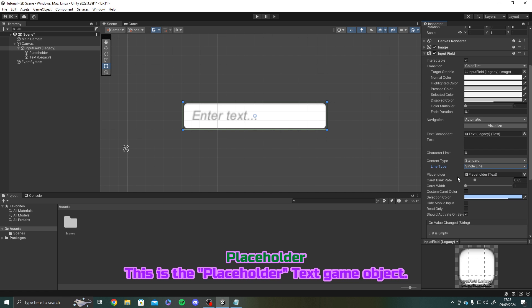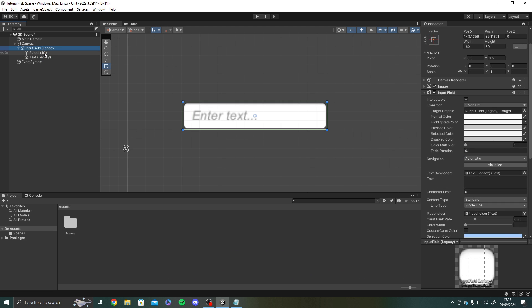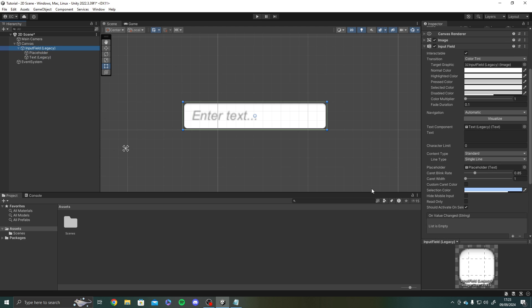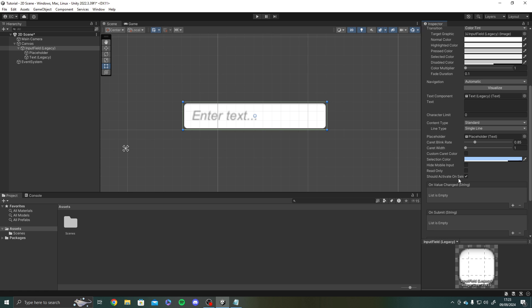The placeholder. This is the placeholder text. So we'll just drag in. Not the text legacy. We'll just drag in our placeholder. This would be text mesh pro if you're using the text mesh pro. Just drag in our placeholder.